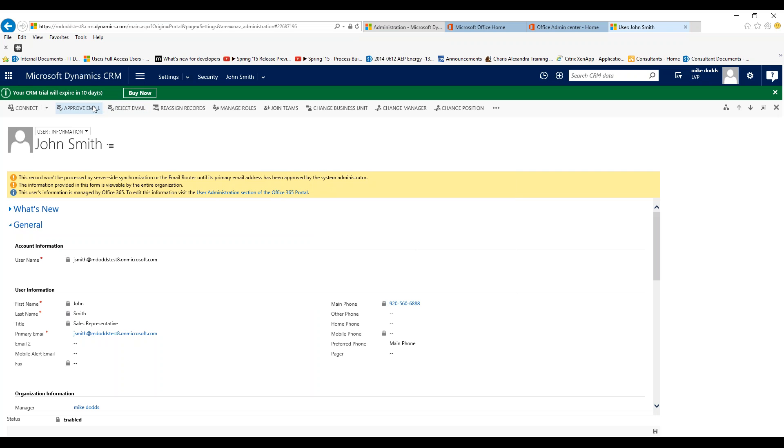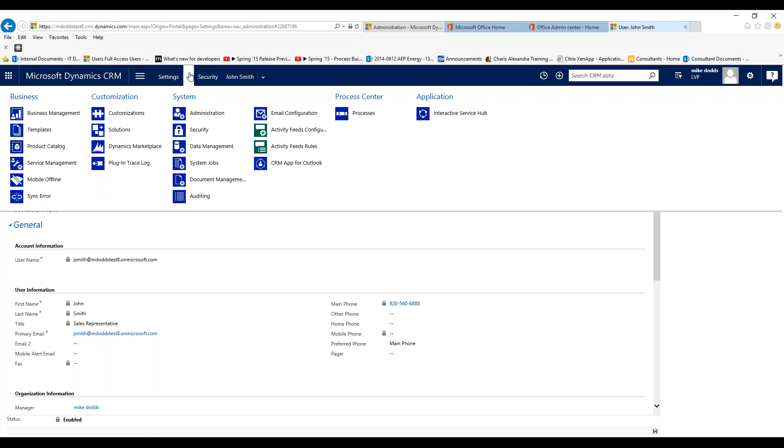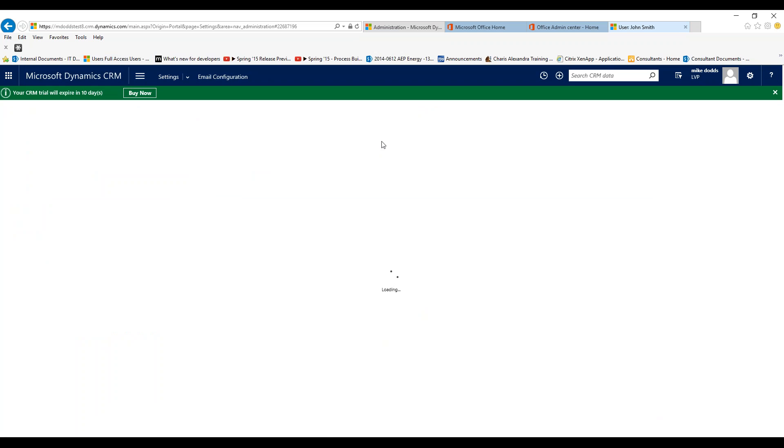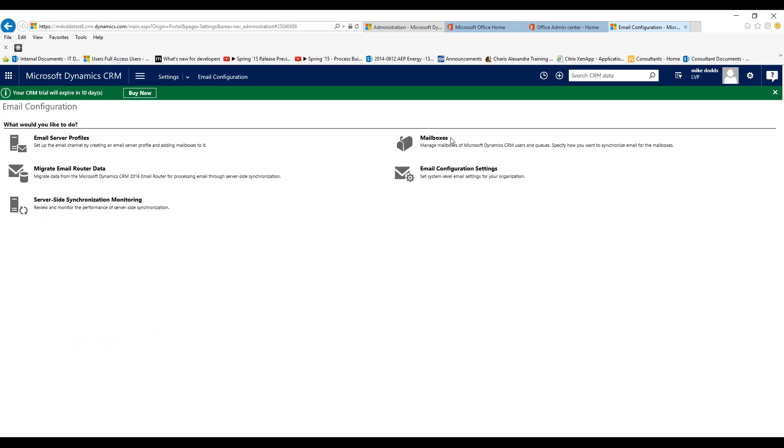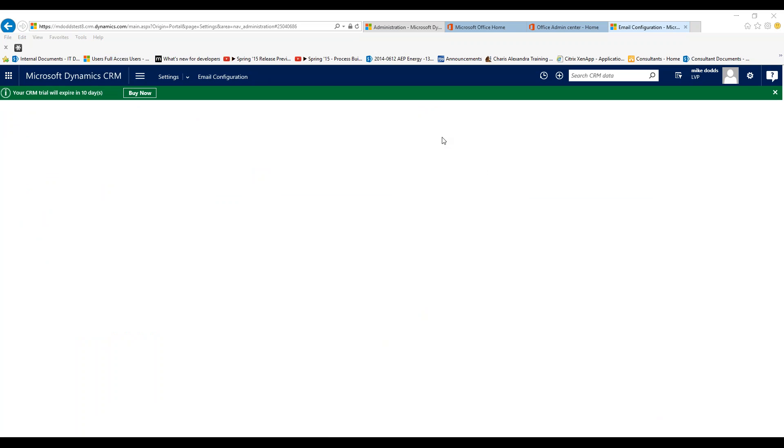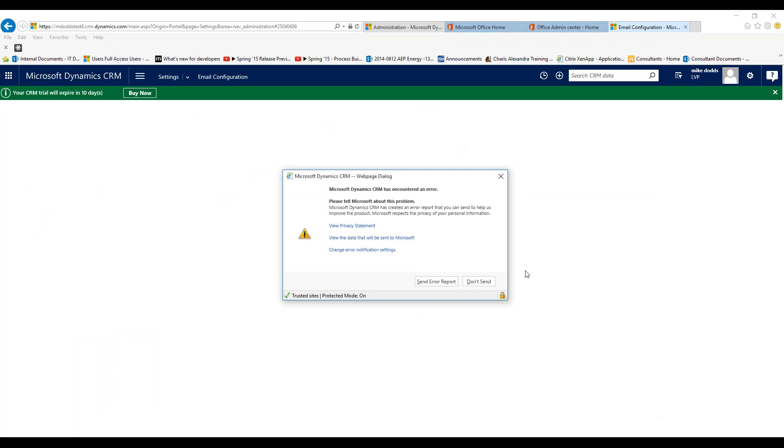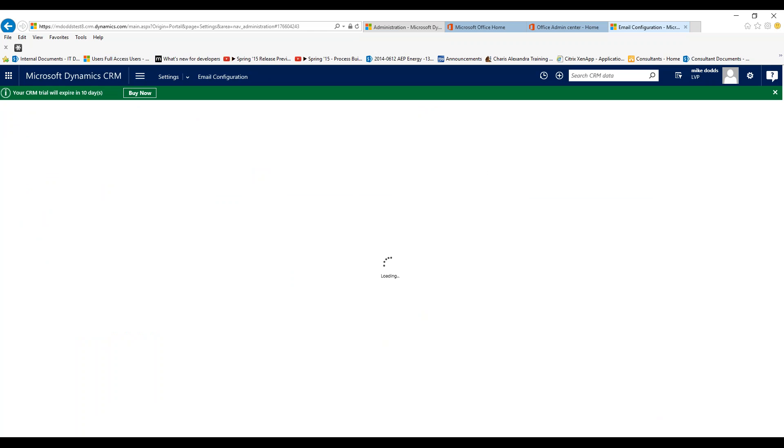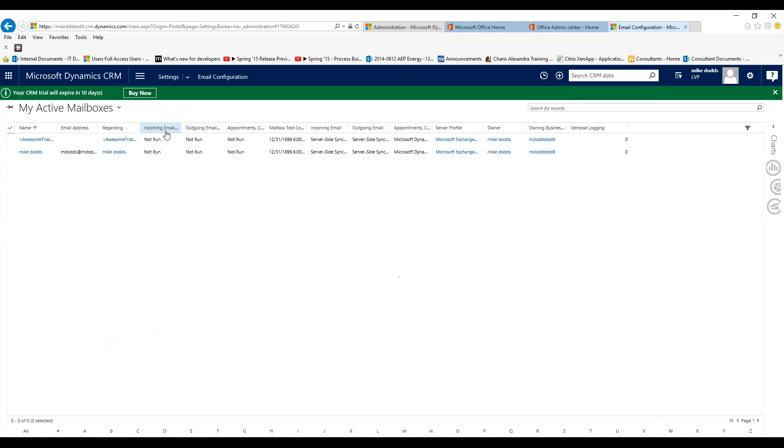I do recommend, if you're utilizing email through CRM where you're sending out emails or through workflows, I recommend your next step being going to email configuration, mailboxes.